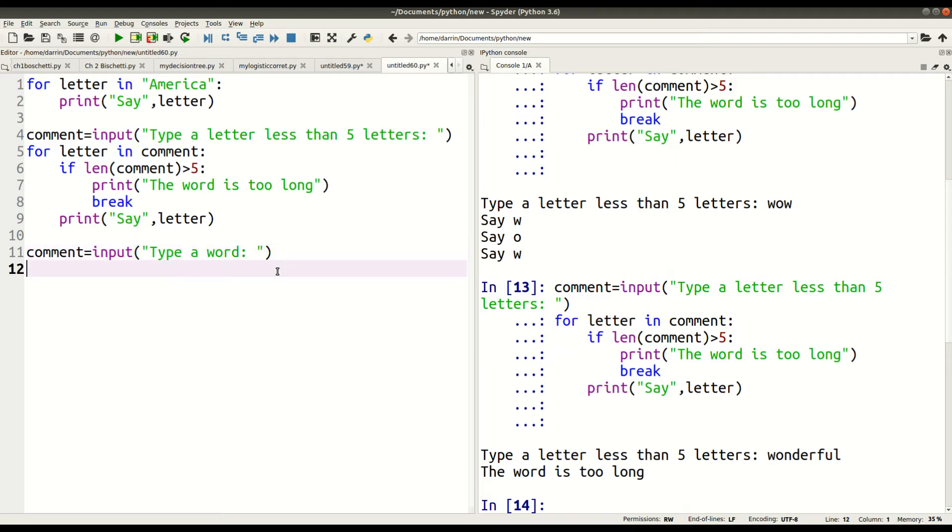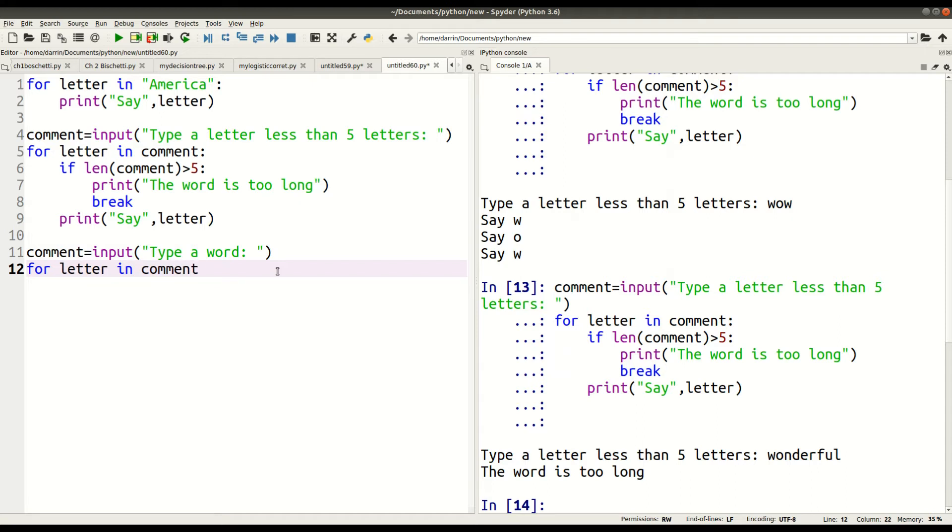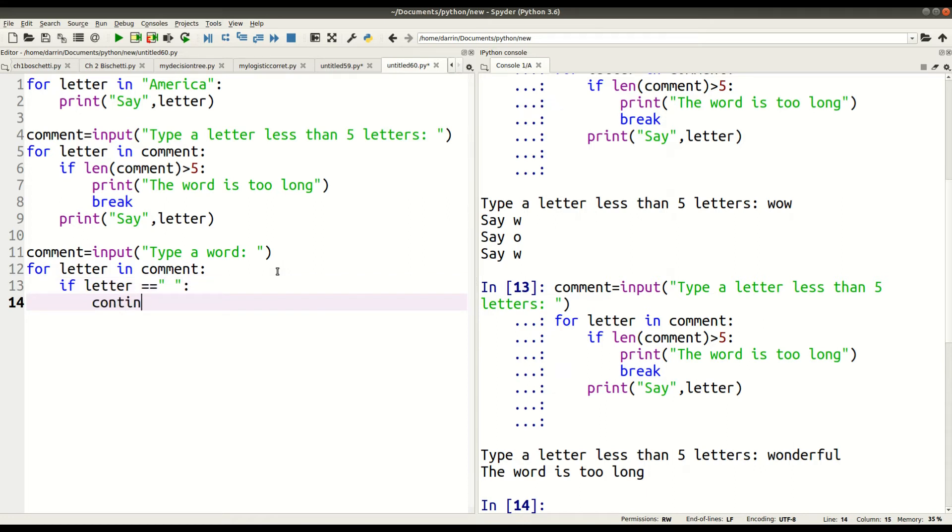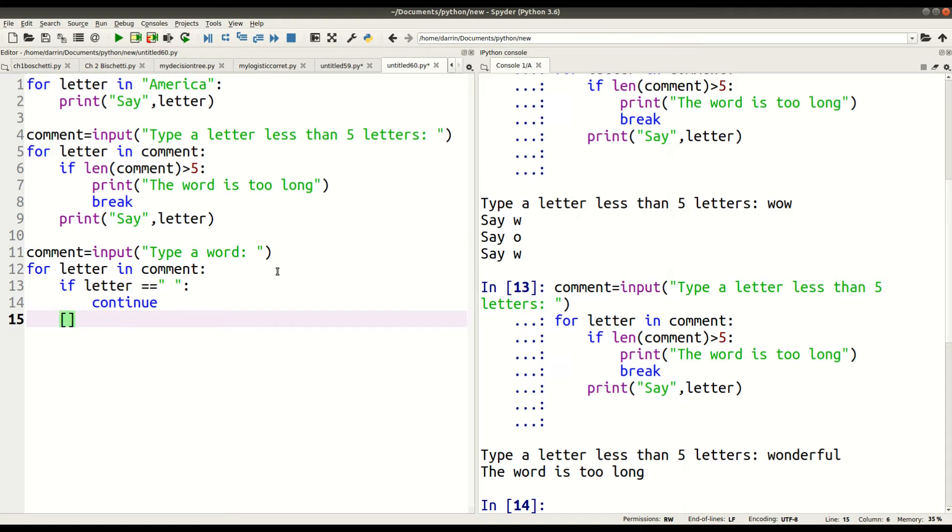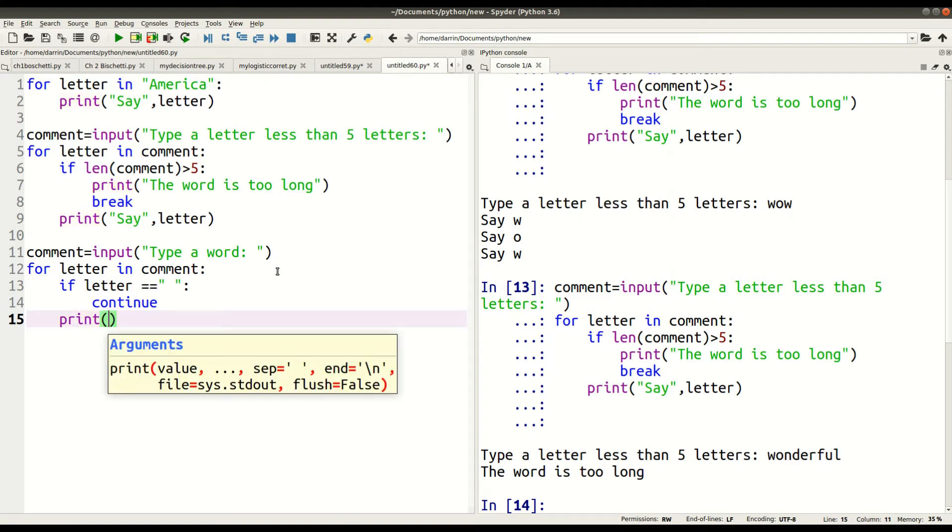And now I make my for loop for letter in comment. Do the following. If the letter equals quotation mark, space bar, quotation mark, then continue. If not, print, 'say', we've seen this before, 'letter'.